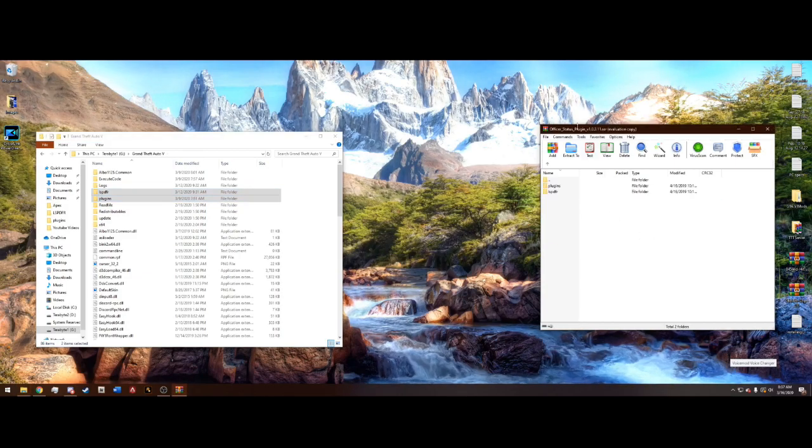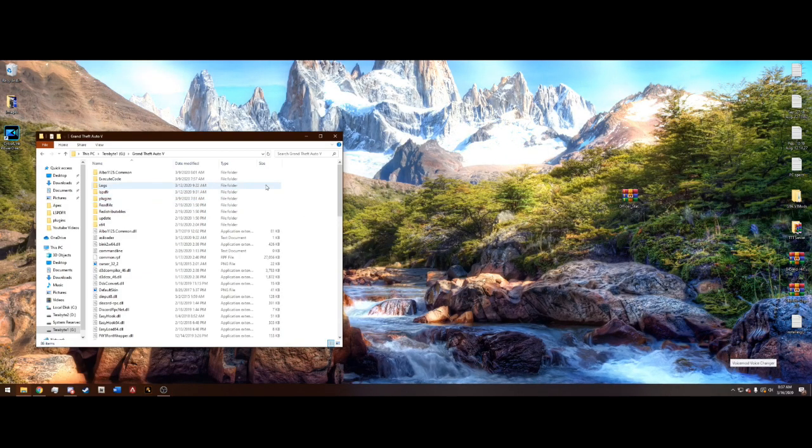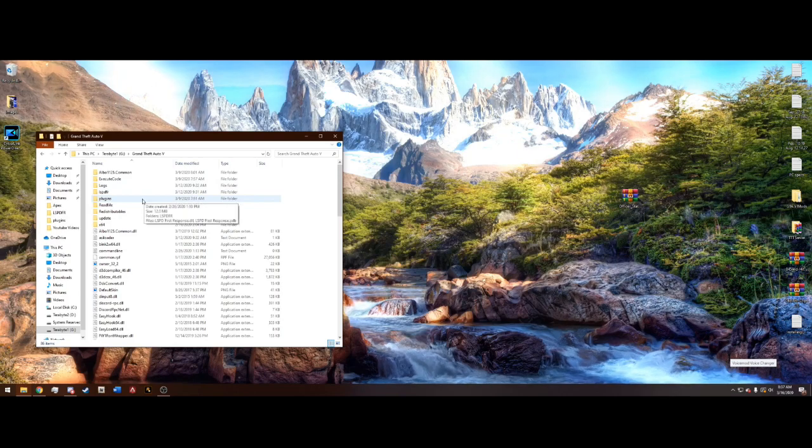After you're done with that you can go ahead and X out of Officer Status plugin. And there's really no configuration here.